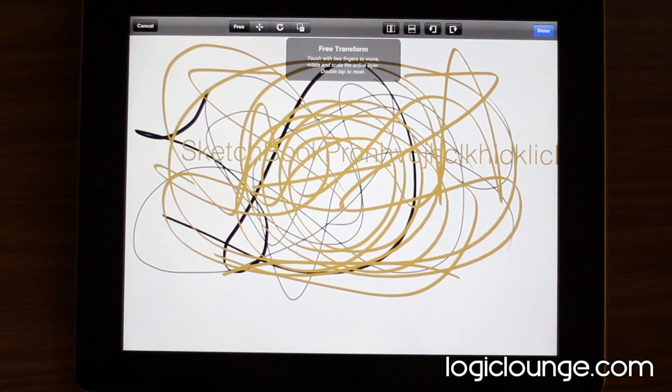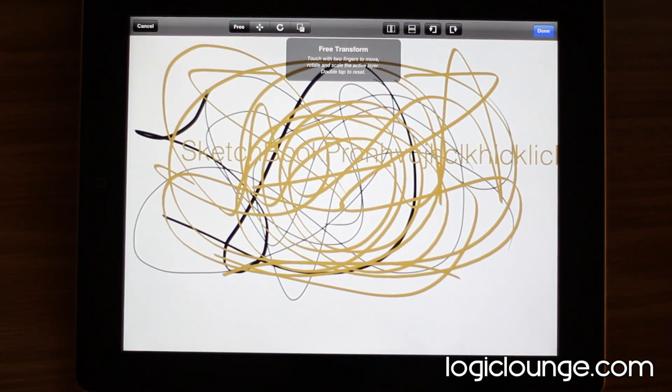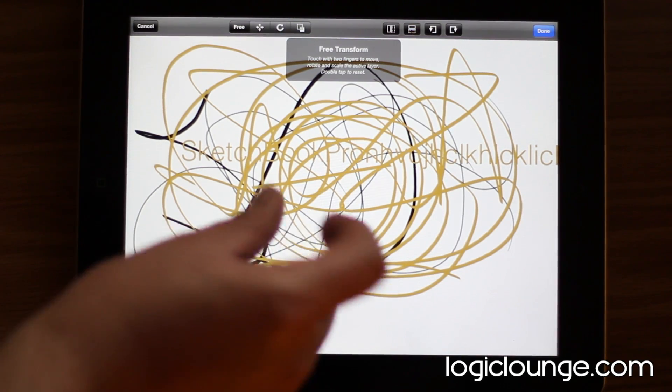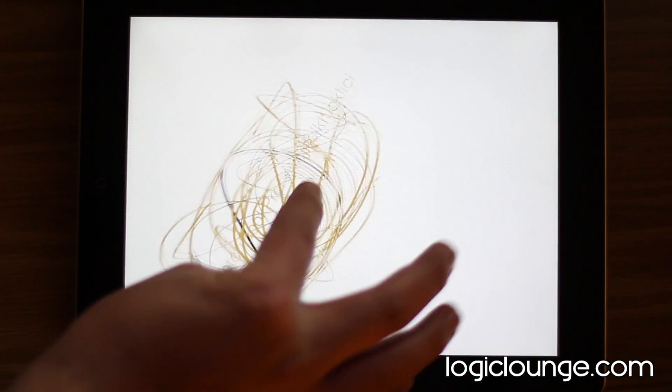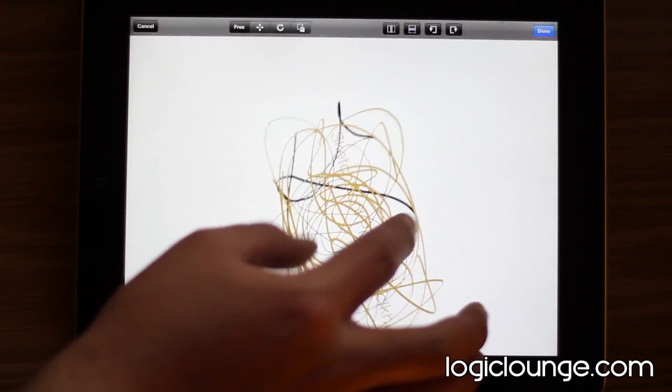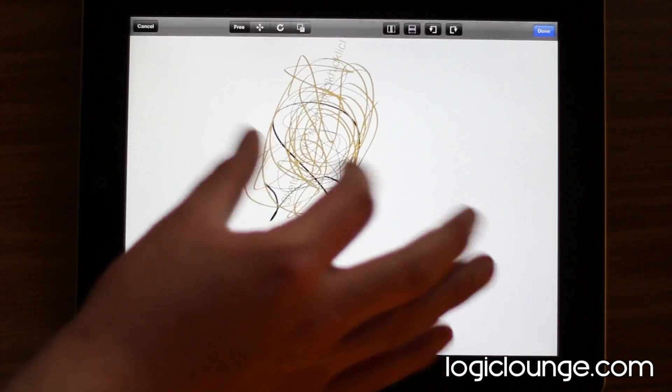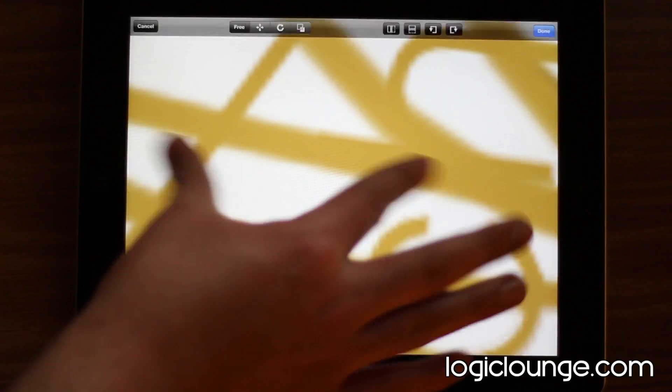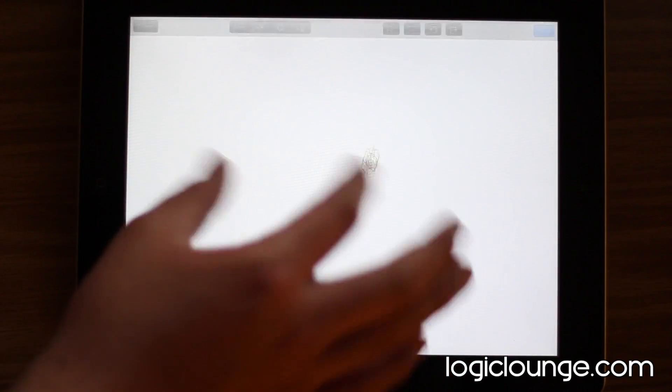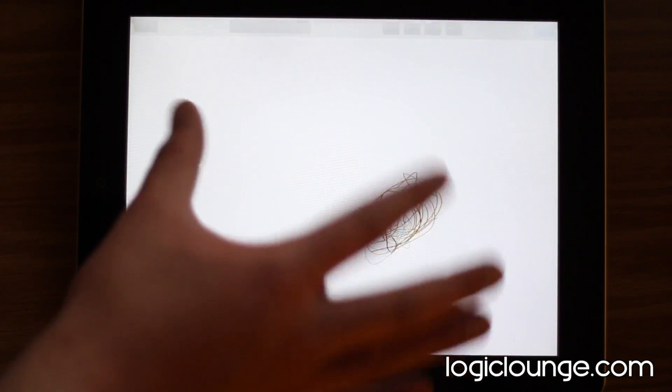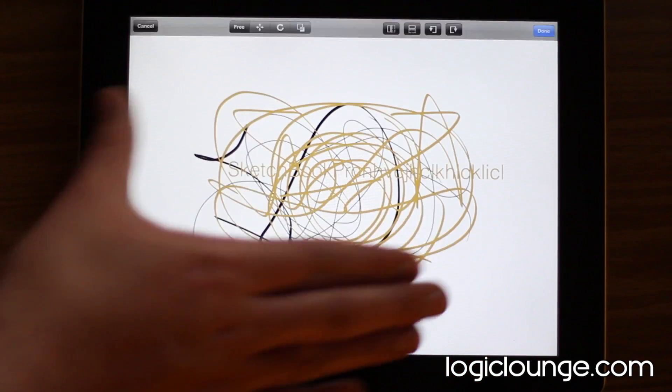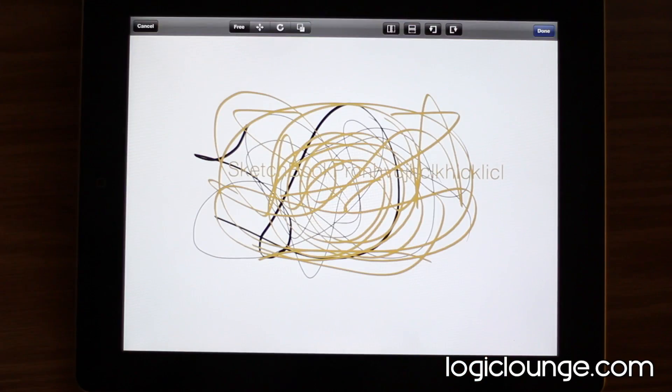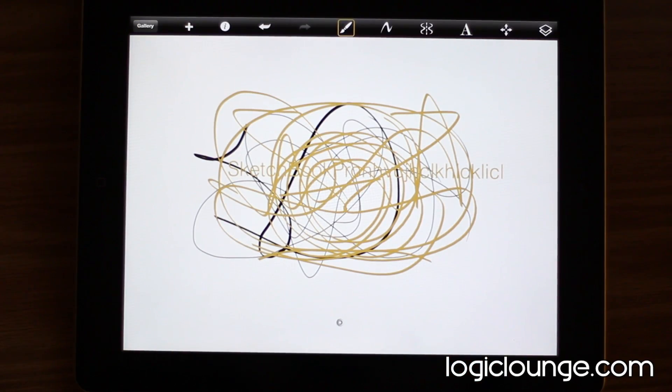It also has a free transform tool. So, when you're all done with that wonderful drawing, you can take a look at it. You can turn it around. You can blow it up. You can take it down. You can do whatever you want with it and transform it how you like. That's pretty cool.